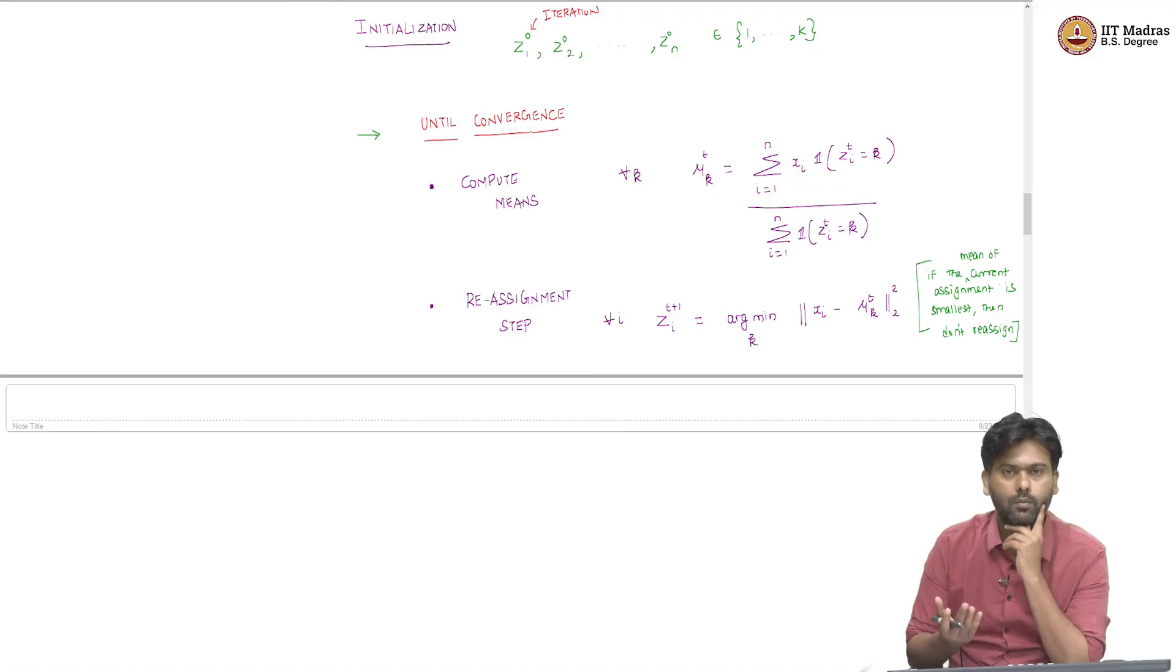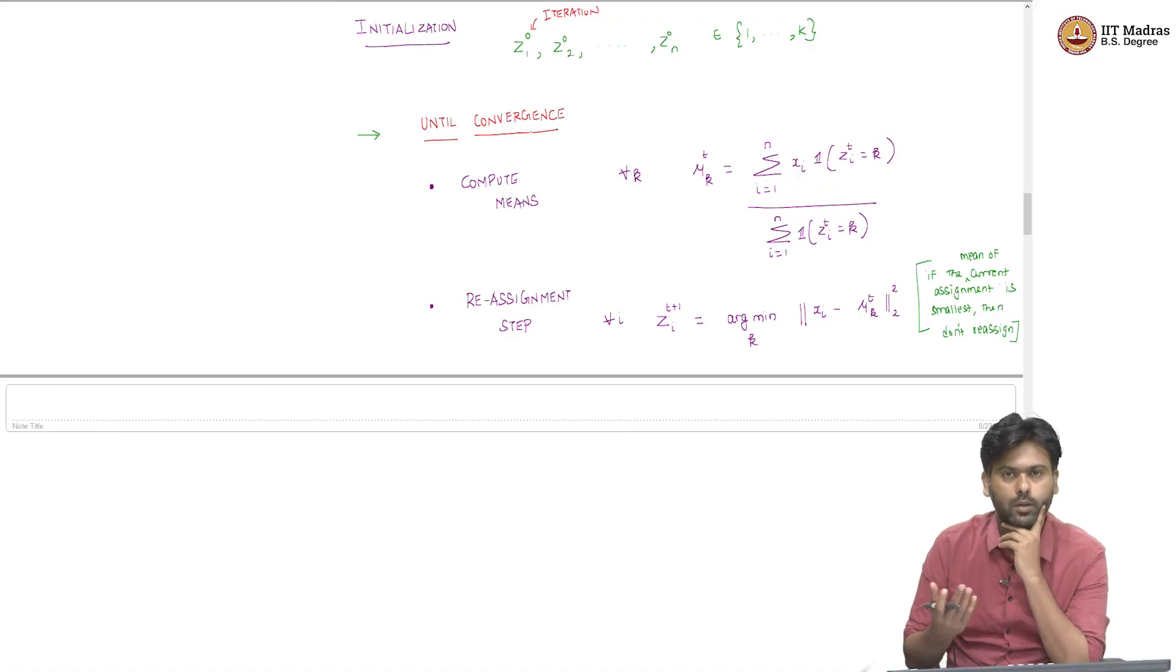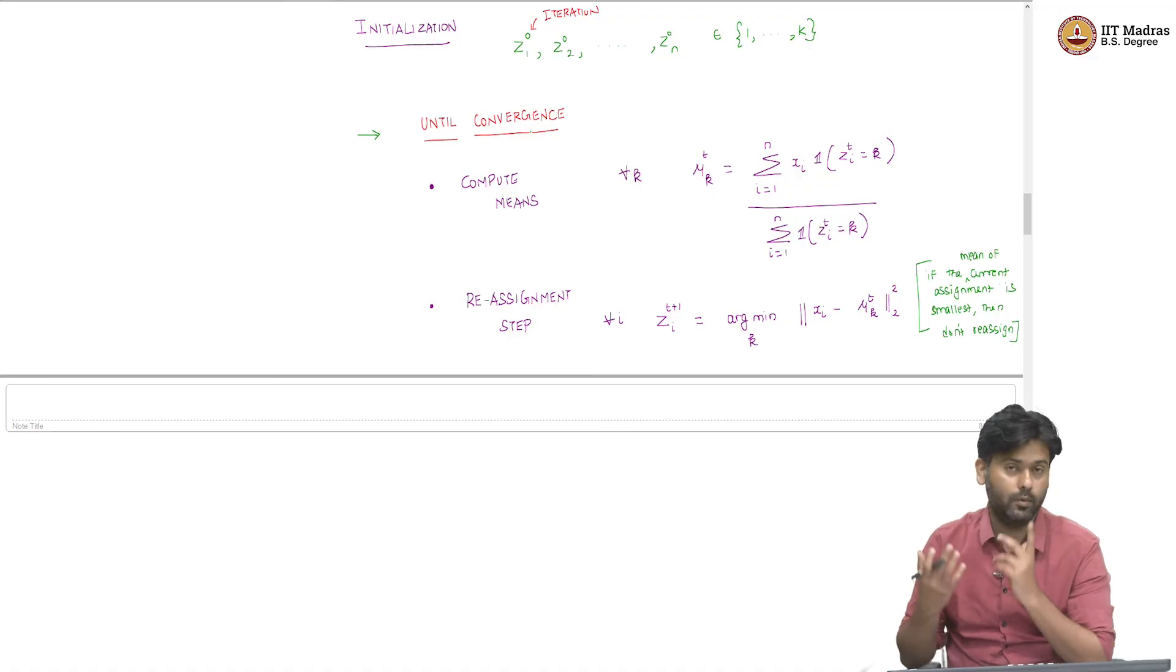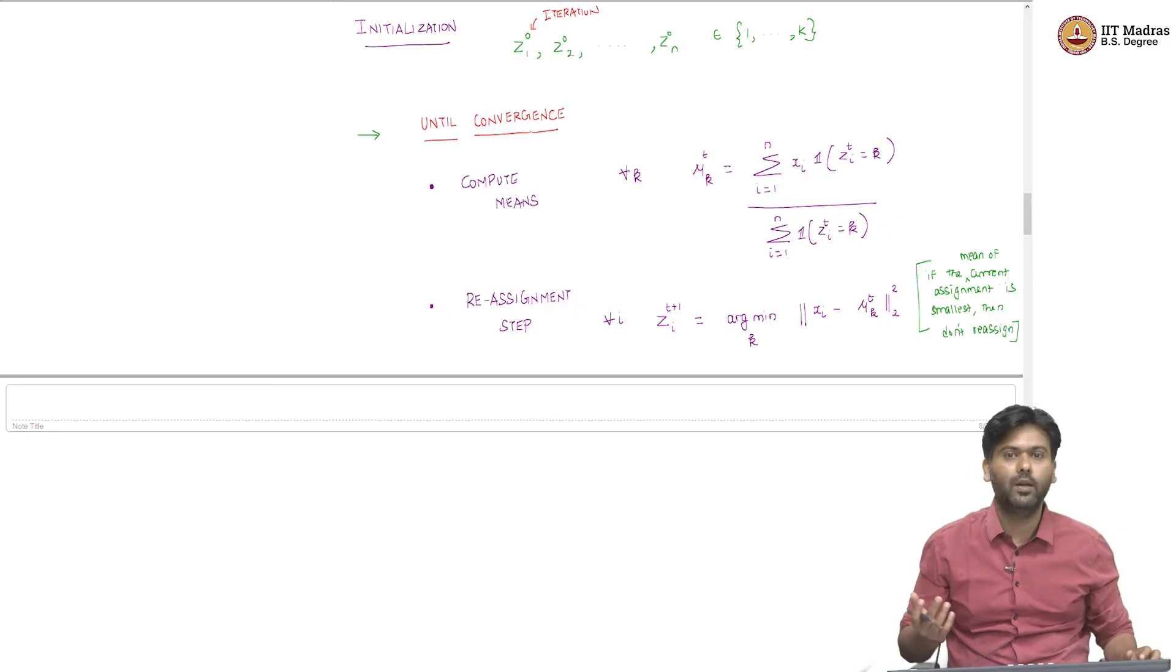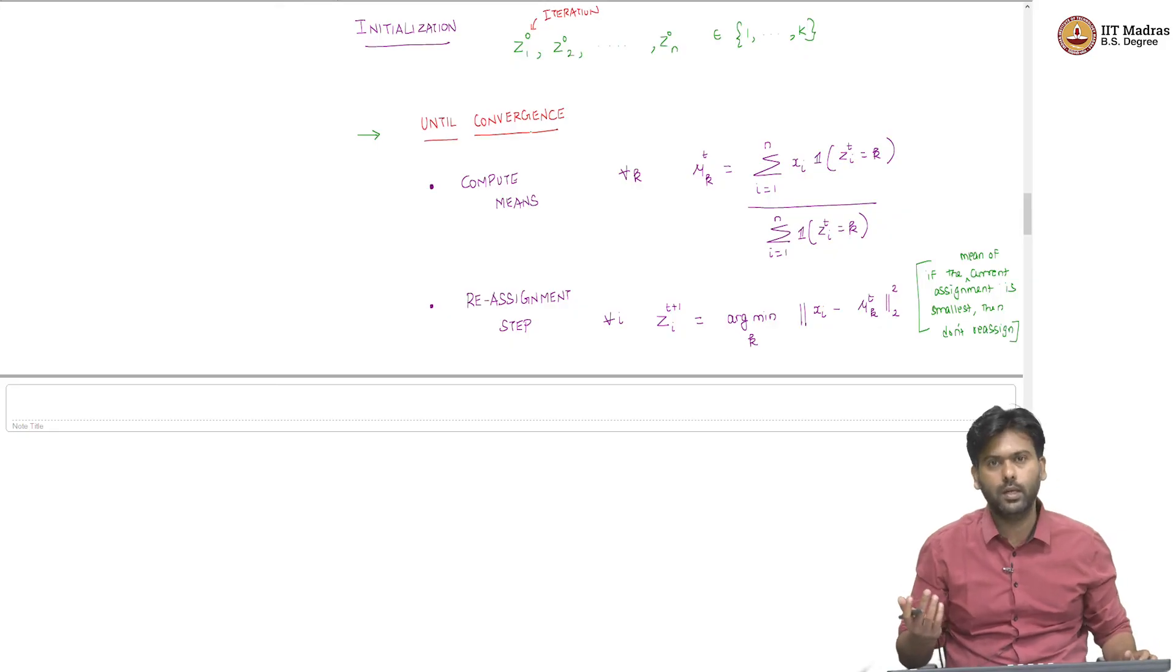But that is a hope at this point, we need to argue why this algorithm will converge and if so, will it converge? If so, how do we argue that? So, that needs an argument.